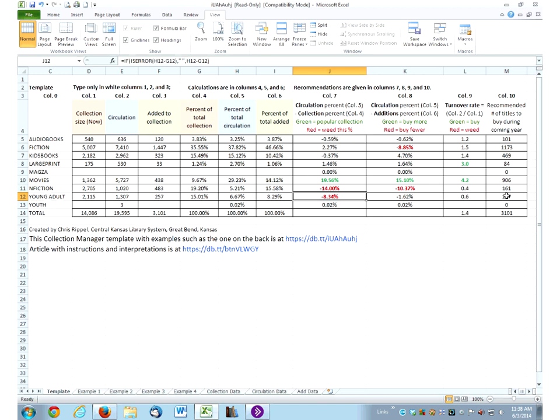Jeremy clarified: these are actual collection statistics from a real library — the numbers aren't coincidentally the same, they're real library stats. All examples in the spreadsheet are real library data.